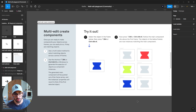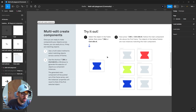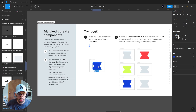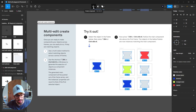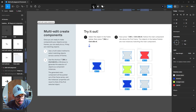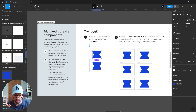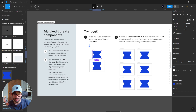Another cool thing this allows you to do is componentize elements you've been using across designs but didn't turn into components from the beginning. For example, if an hourglass element is repeated across your screens but was never made a component, pick the first one, multi-select the matching layers with the top icon, then click the Create Component icon or press Ctrl-Alt-K. This creates a new base component and converts all those matching elements into instances of it, matching properties to the original.